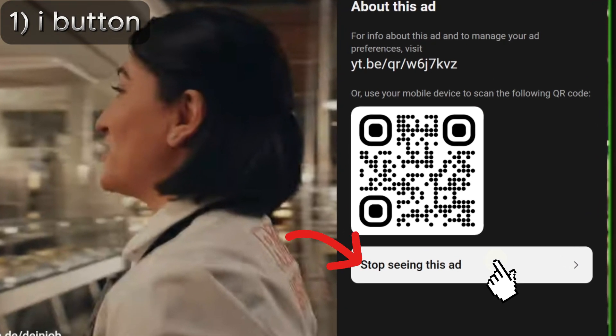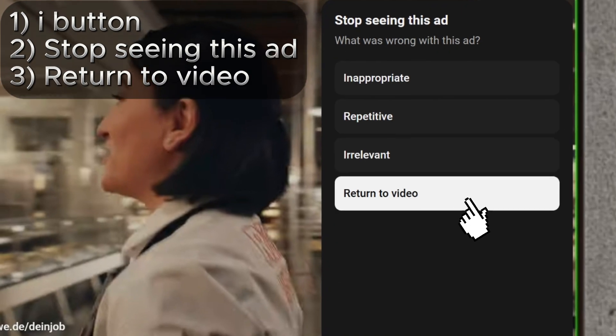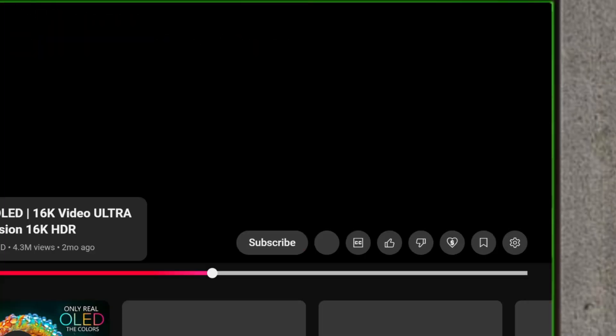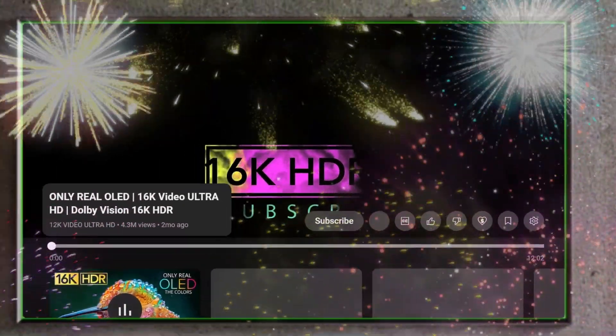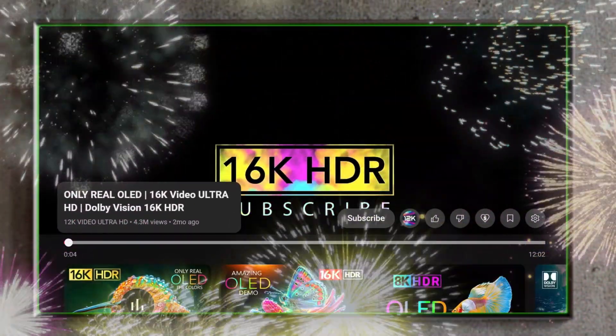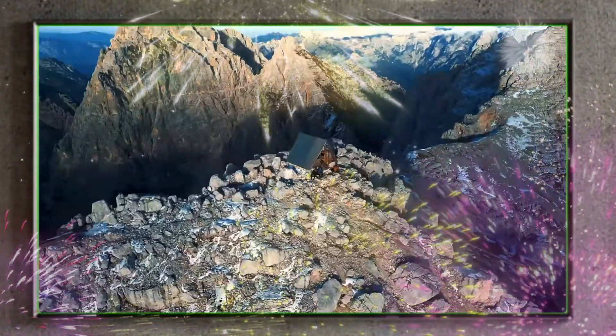Then click 'Stop seeing this ad,' and then click 'Return to video.' That's it. Congrats, you have successfully blocked the ad.